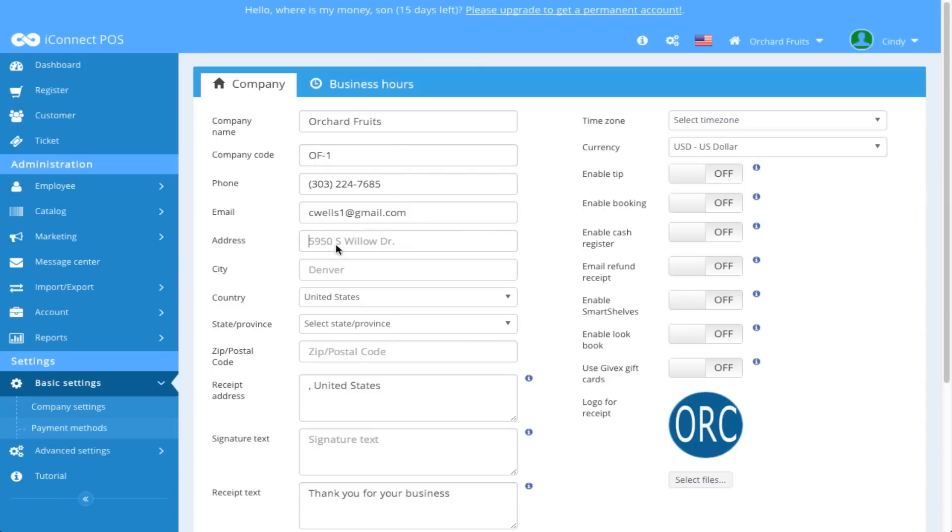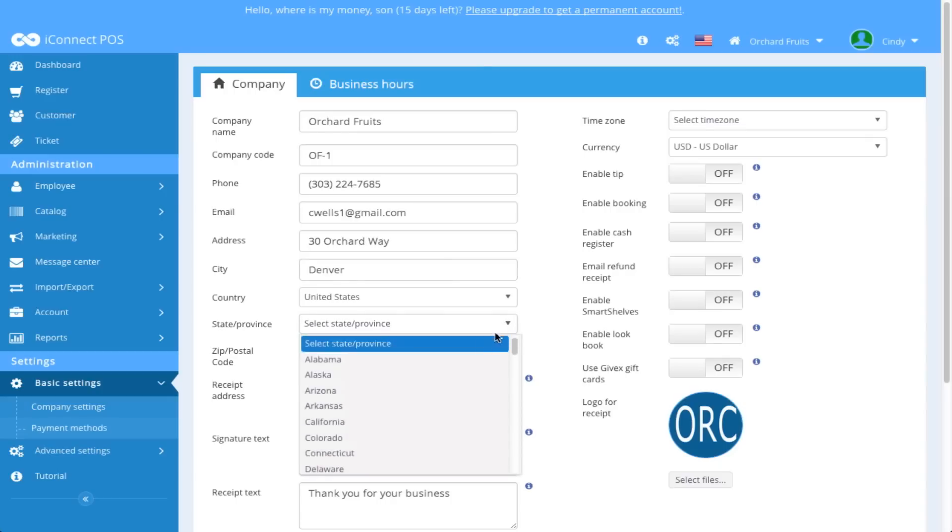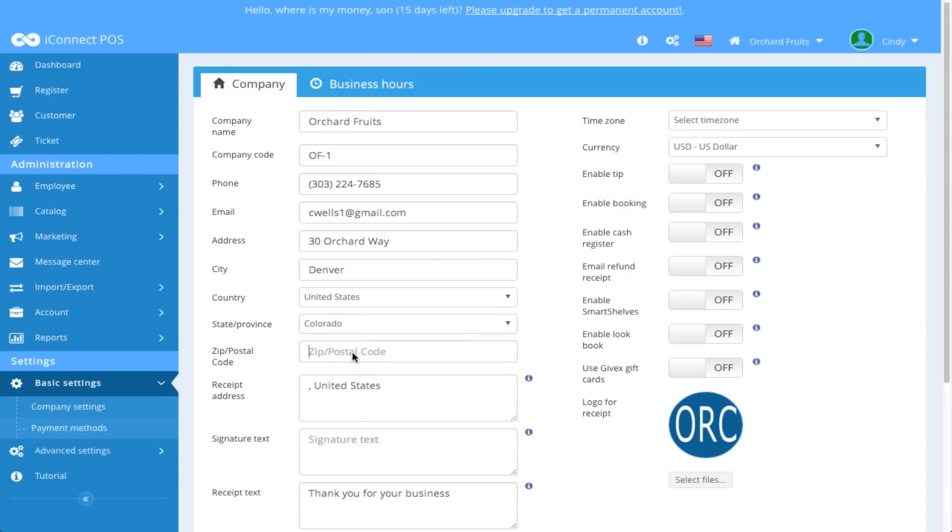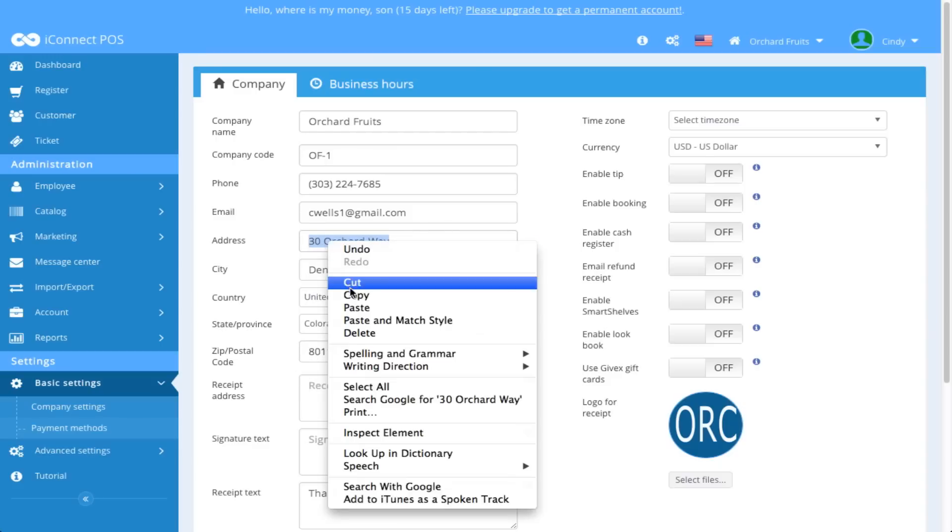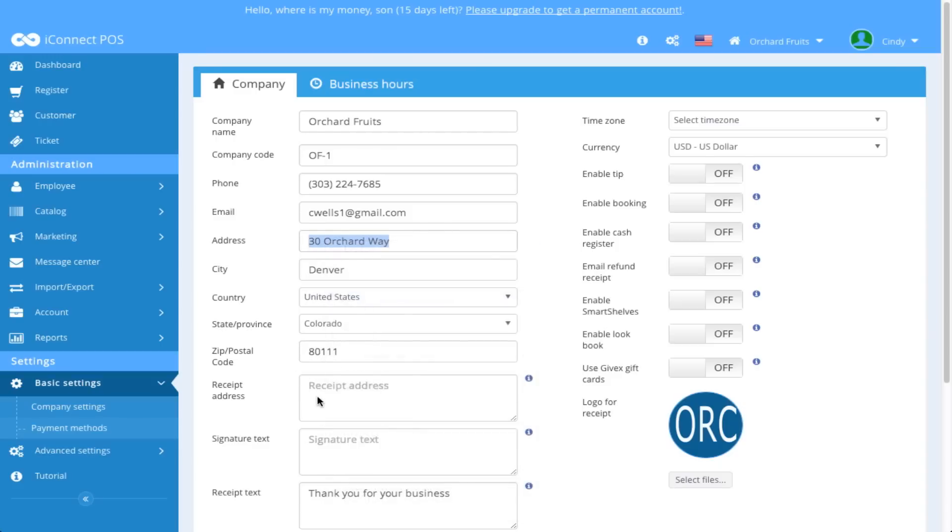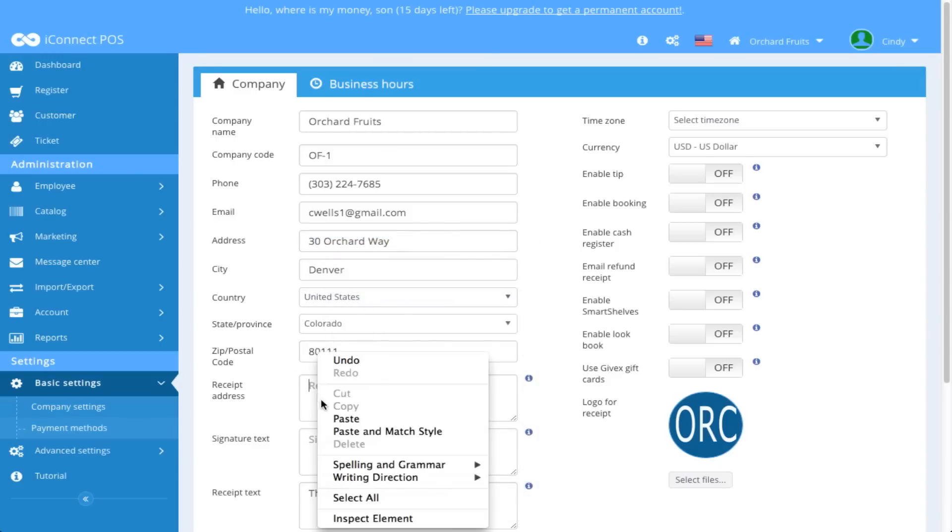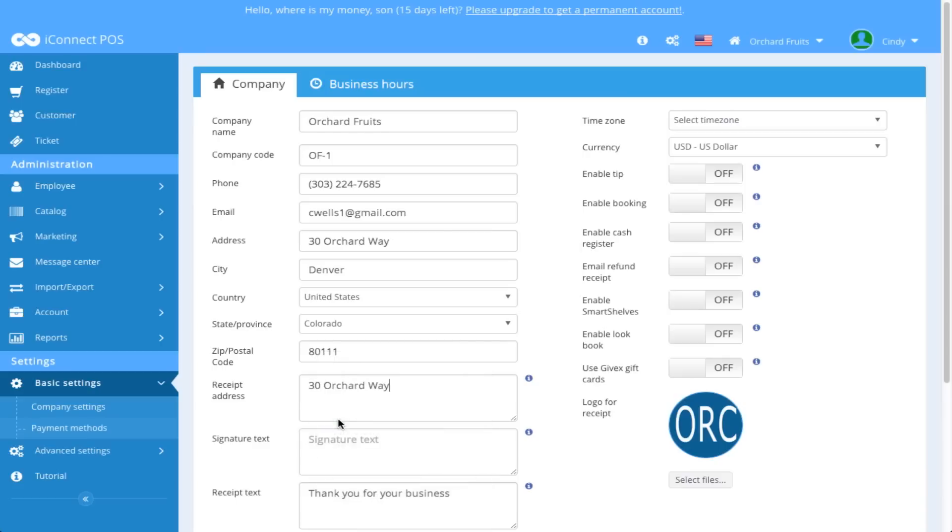I'm going to go ahead and put my address information in here. Select my state, zip code, and on receipt address here I'm going to copy this address for ease and this is the address that is going to show up on my receipt so I'm placing my business address here.